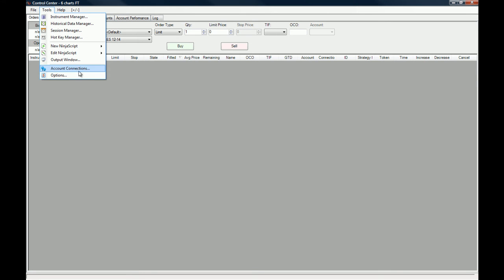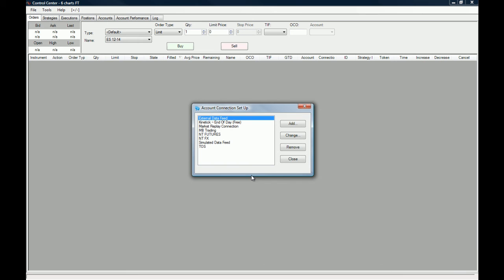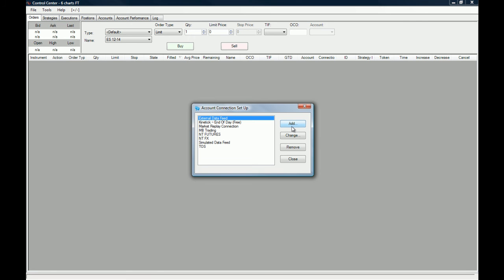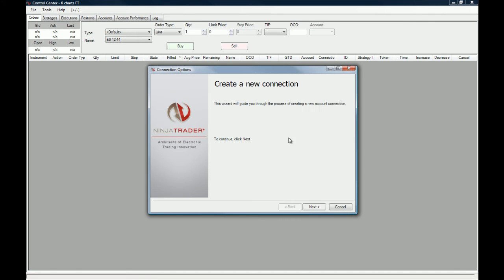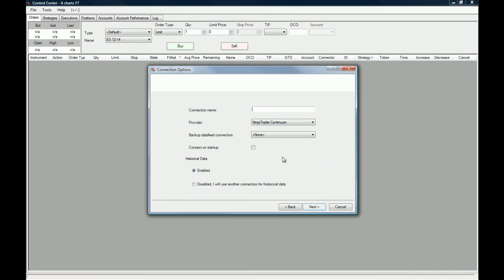Here you have all the account connections. I do have a few accounts that I use, but I'm going to add a new one. You click on the Add button right here, and you're going to be prompted to create a new connection. You click on Next, and let's give the connection a name. Let's call it Investoo Demo.